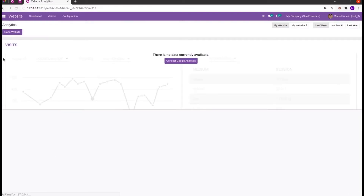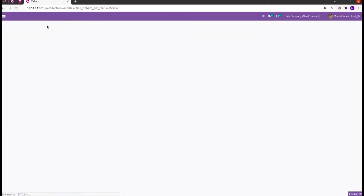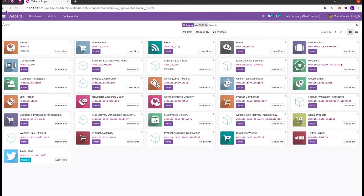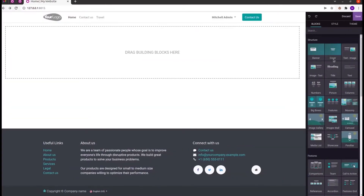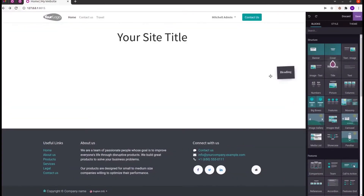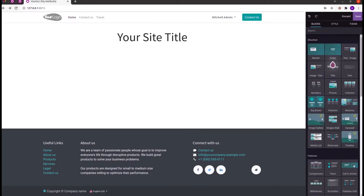In the website module, let's go to the website and from here, using the Customize tab we can add features for our website. Also, using the Edit tab we can add custom snippets to make our website more elegant.